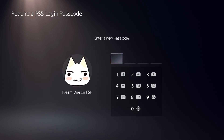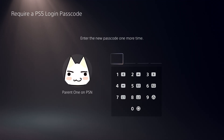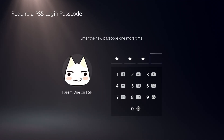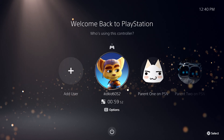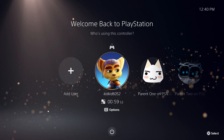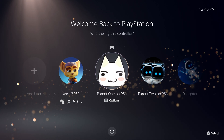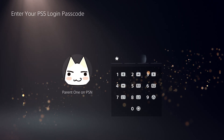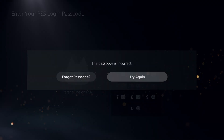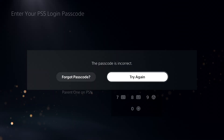Choose a four-digit passcode that you will remember and enter it twice for confirmation. We recommend that everyone who has a user on your PS5 create their own login passcode. This helps to ensure that child family members can't access an adult user.